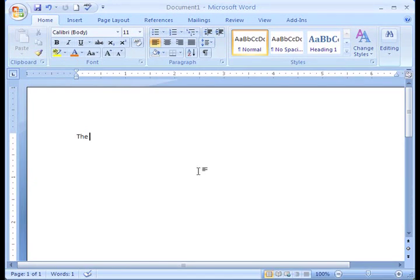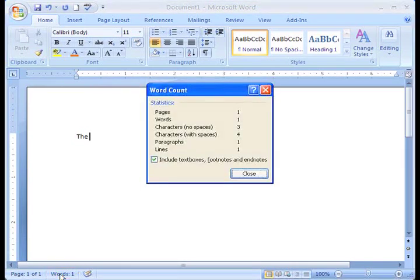In the lower left corner, you will see a Word Count button that tells you how many words you've typed in your document. If you click on the button, it'll tell you more detailed information.